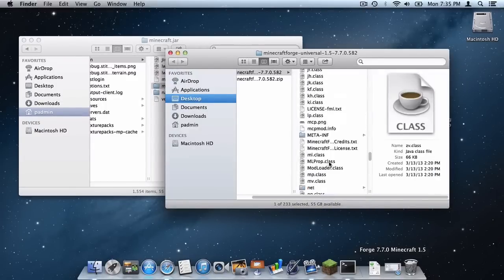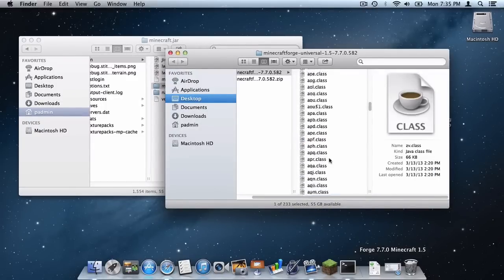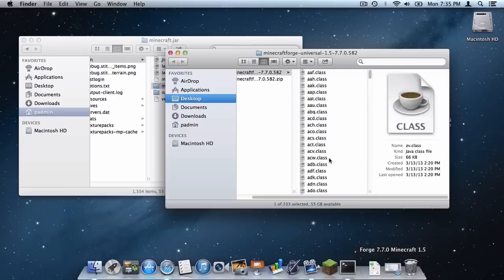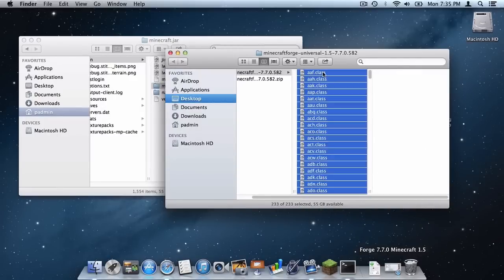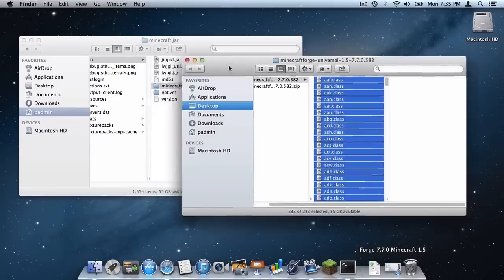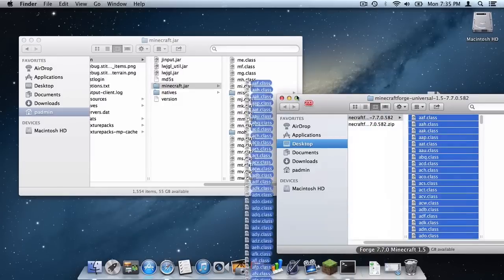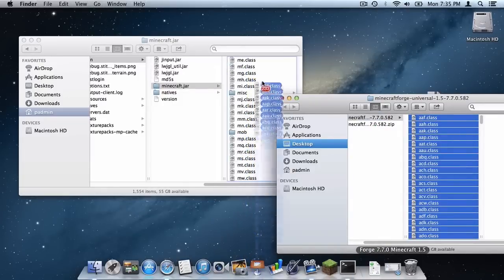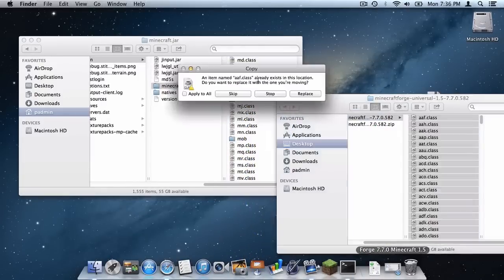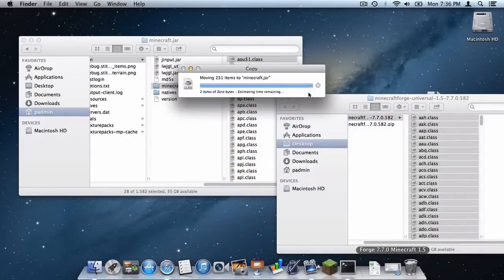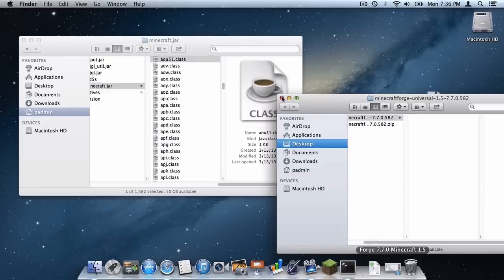And when we look at our Minecraft Forge file we have plenty and plenty of class files. So you want to select all of the class files. Simply scroll down, select the one on the bottom, and then press shift and select the one on the top to select them all. And then drag them into your Minecraft.jar folder. Click apply to all and click replace.